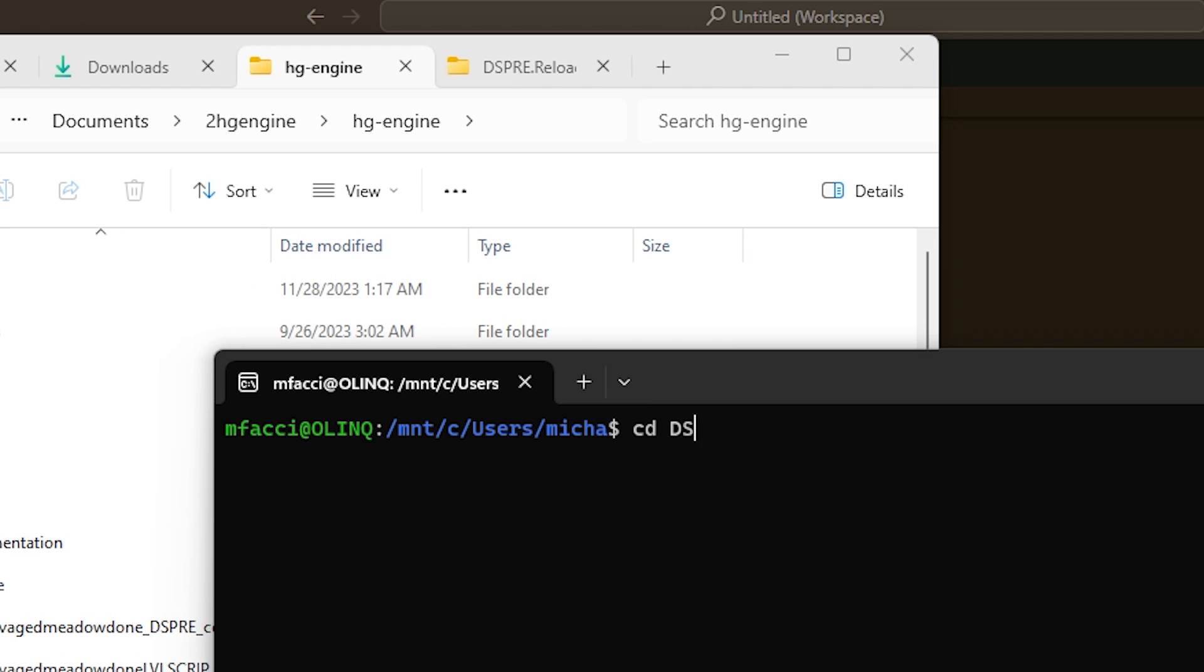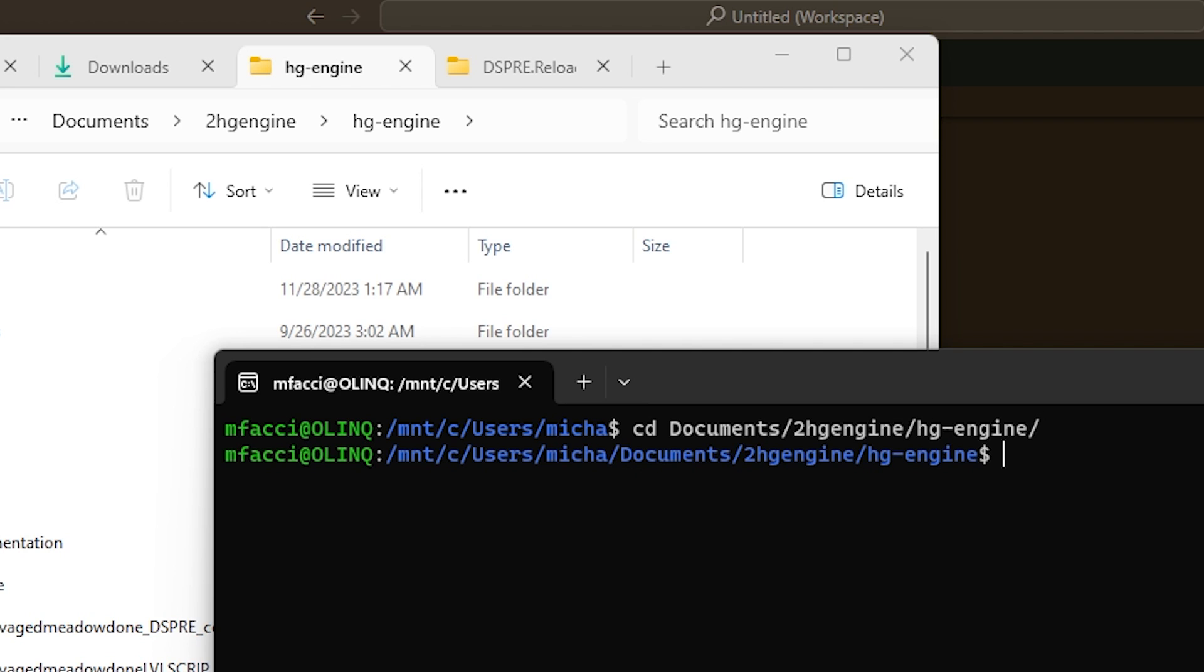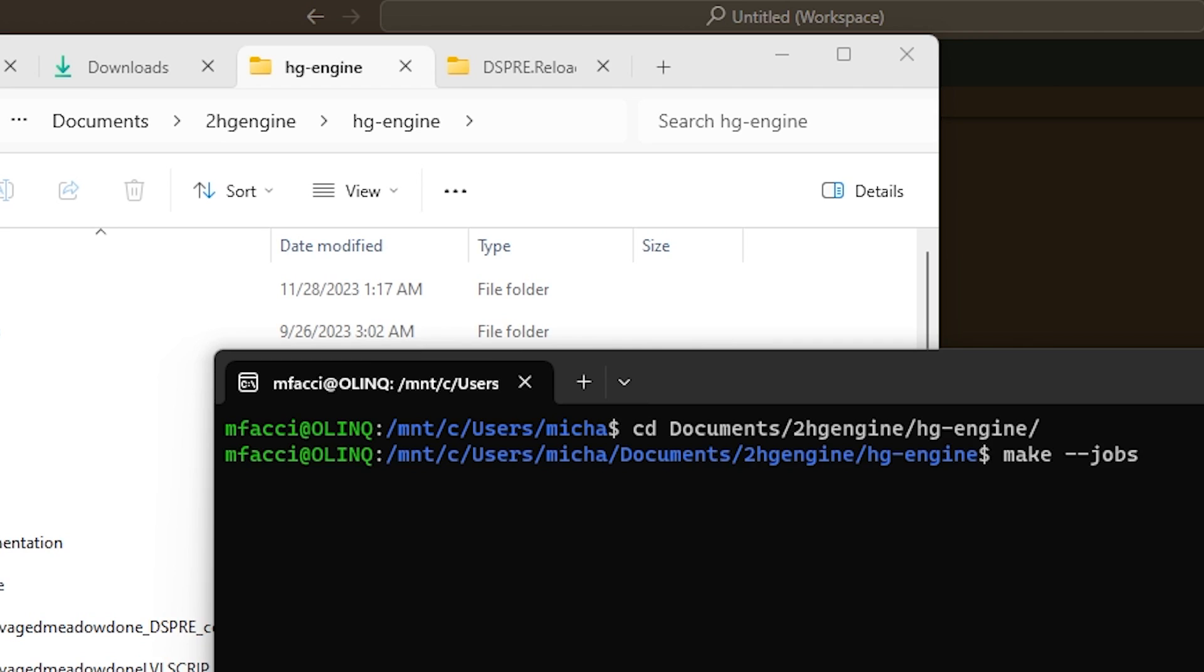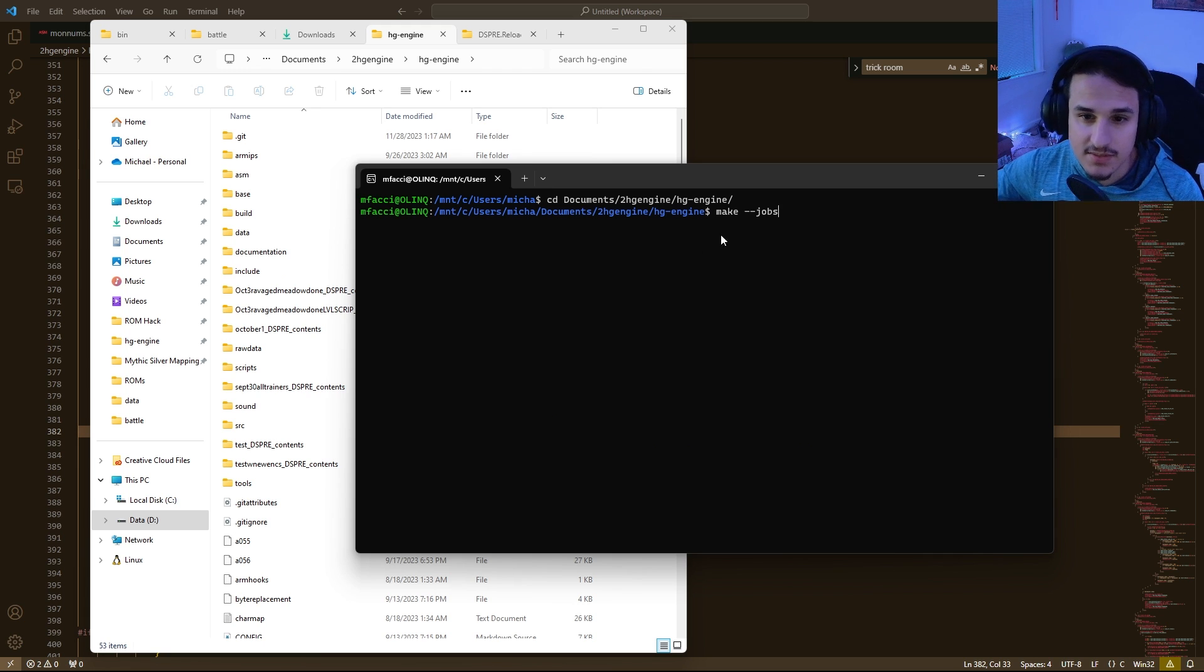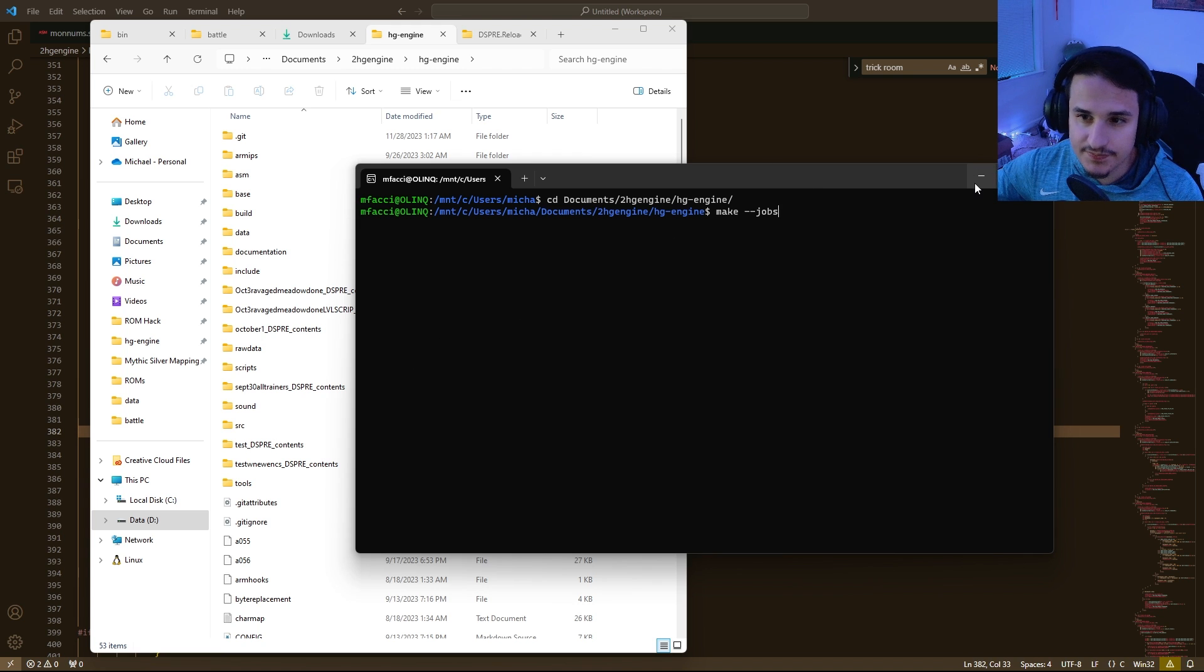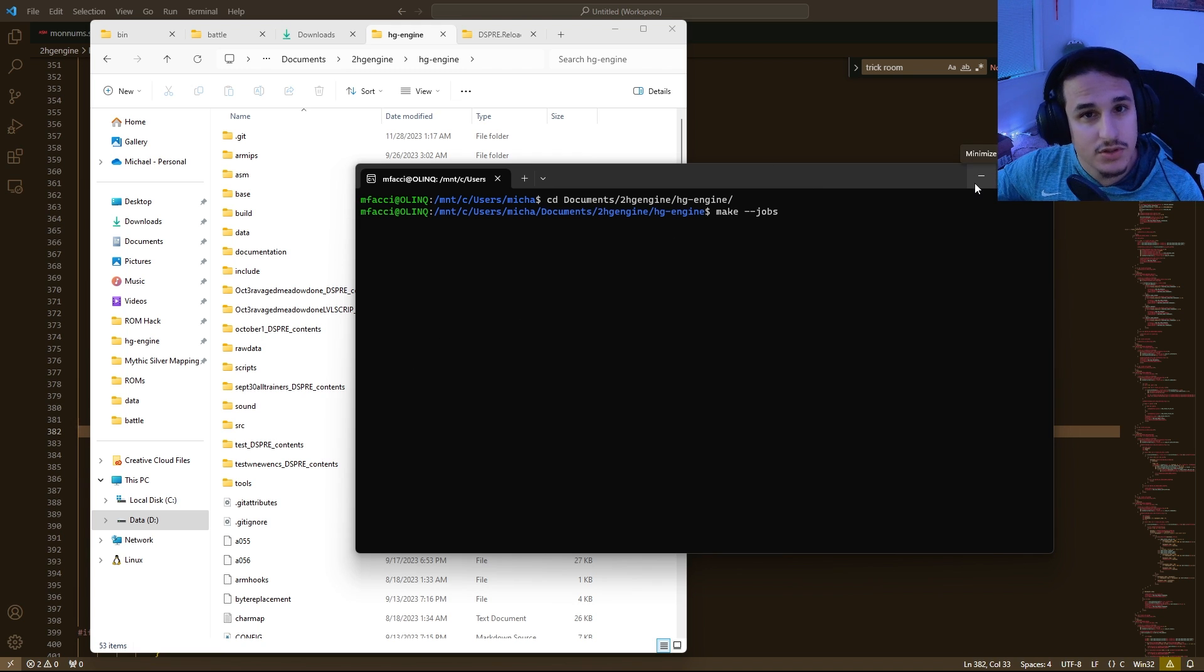So for me, it's going to be Documents to HG Engine, HG Engine, and then we're going to want to run Make-Jobs, and that will compile the ROM with the current configurations. So now, once we have this all done, I'll go ahead and skip to what we need to do next.